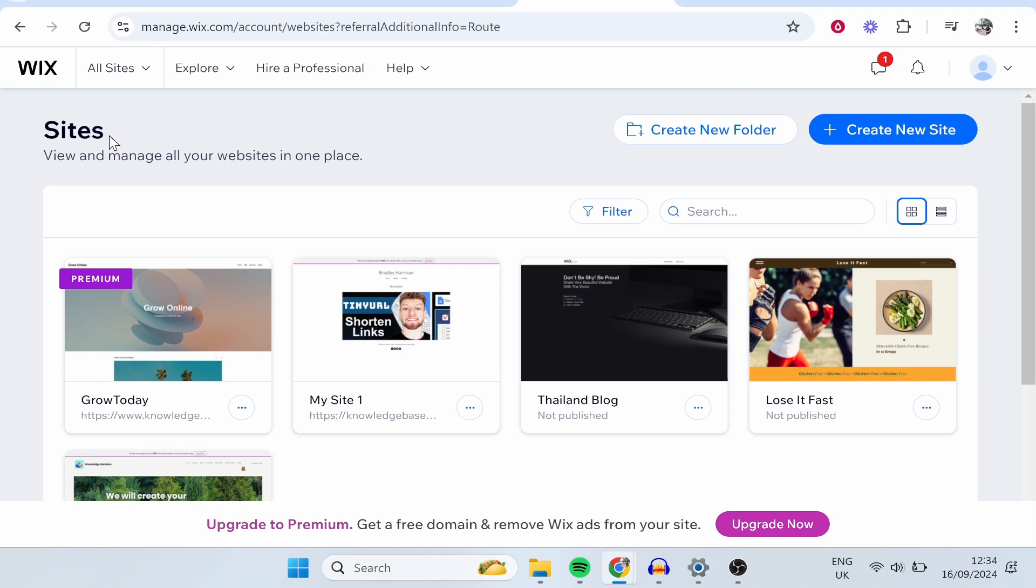In this video, I'm going to show you how you can add collaborators to your Wix website. So go ahead and log into Wix.